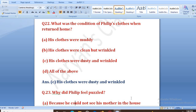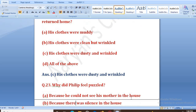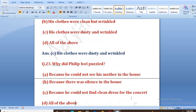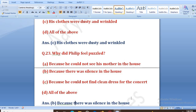Why did Philip feel puzzled? Options: because he could not see his mother in the house, because there was silence in the house, because he could not find a clean dress, or all of the above. The right answer is B, that is because there was silence in the house. Ghar mein bilkul chuppi chhahi hui thi, na usko apni mama dikhi thi.